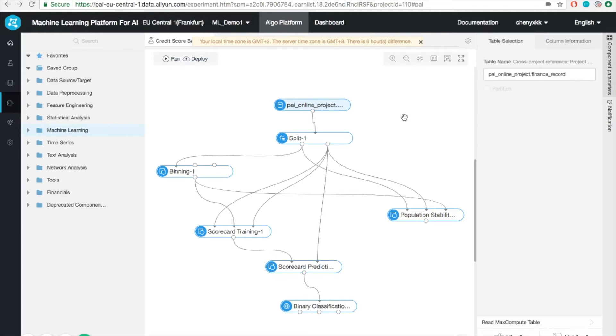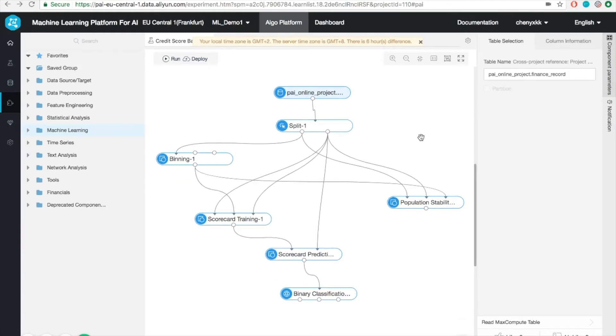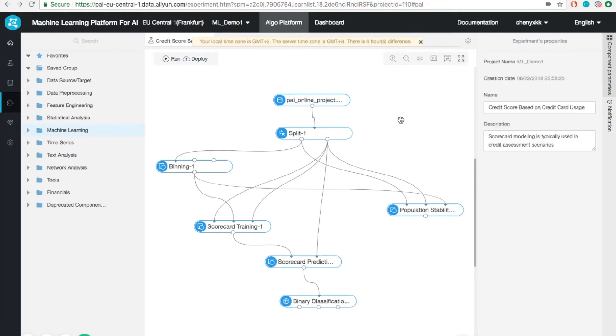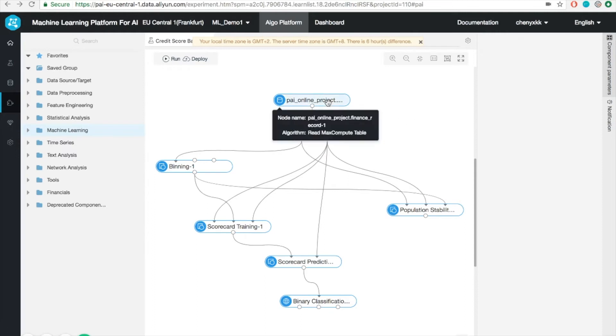What we want to find out is whether the customer is going to pay back the bank next month or so. So it's a binary classification problem. It's a pretty good project to start with. All right, that's enough for the layout introduction. Let's directly jump into the details of how are we going to use PAI to solve this classification problem.